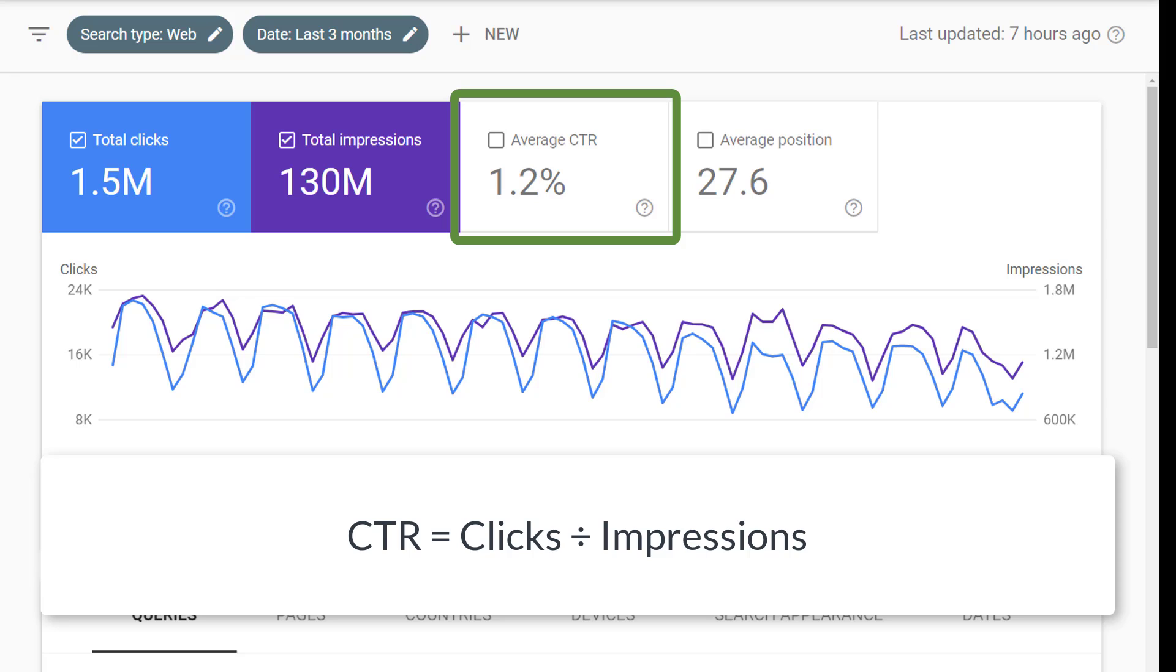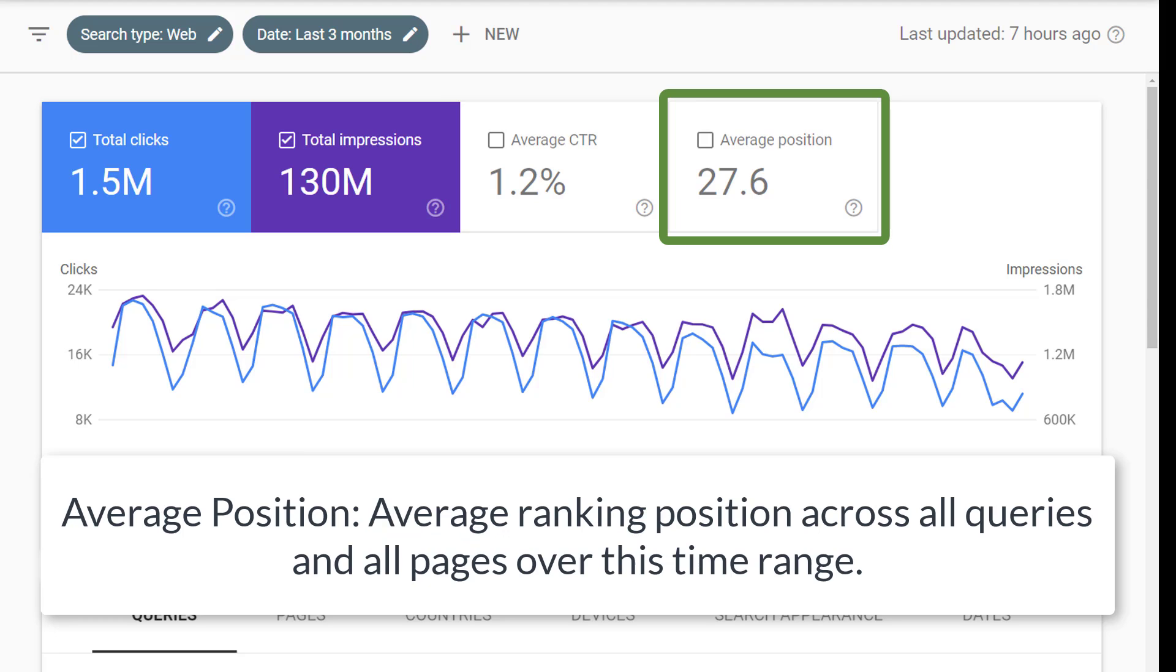CTR is a calculation of those two. Clicks divided by impressions and it gives you a way to understand how many people as a percentage who saw a search result containing your website decided to click on that search result.